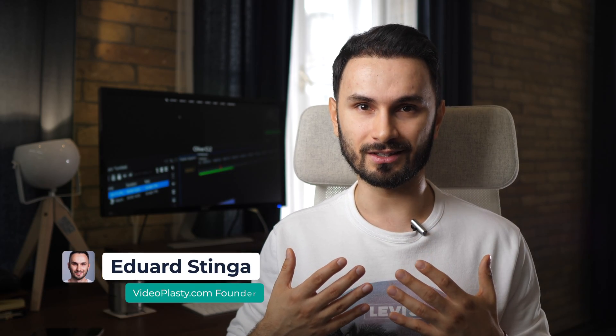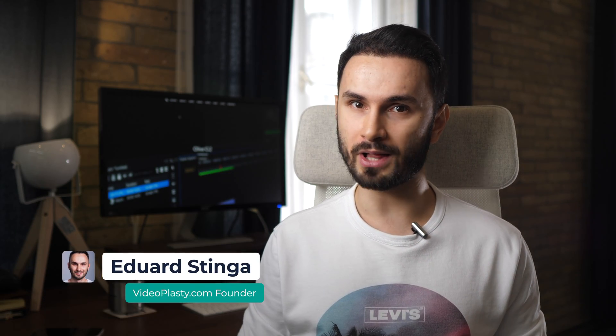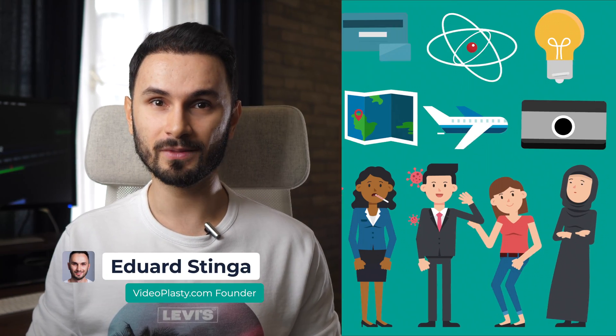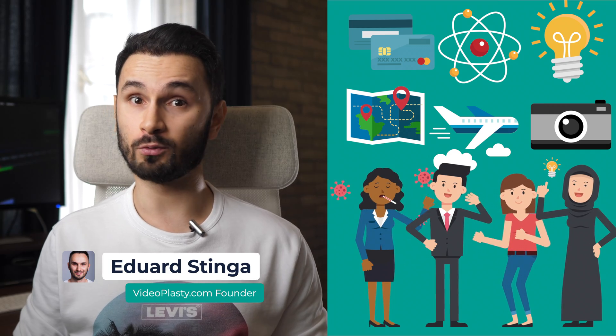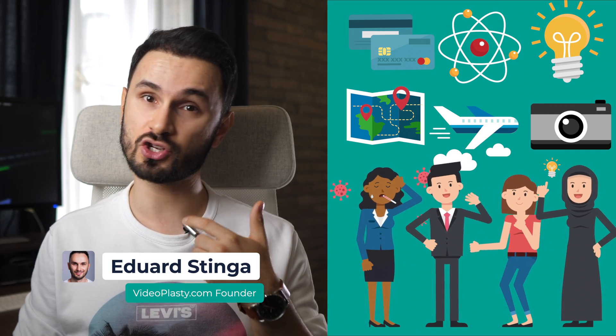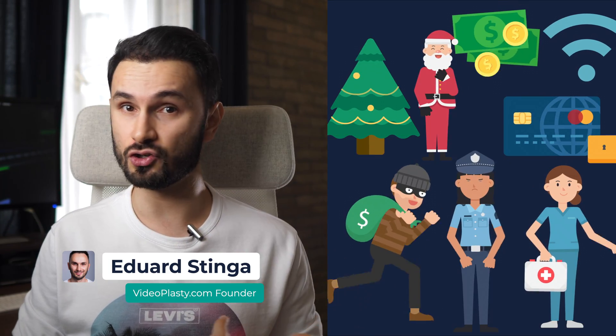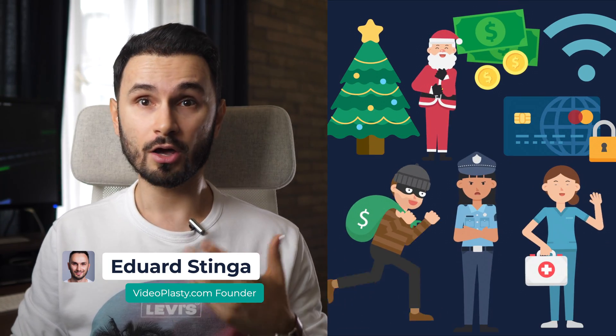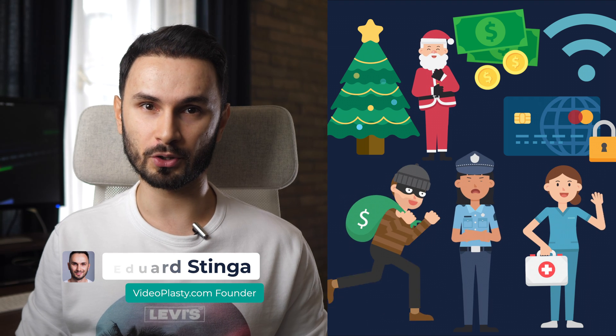I'm Eduard Stinga from VideoPlasty.com, the only platform online where you can get amazing stock animation or animated GIF images for commercial purposes. Let's get started with the tutorial.